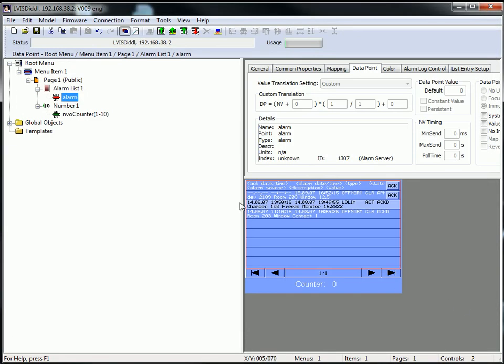Write the project to the device and check the proper functioning. The display should look like the one you can see now.